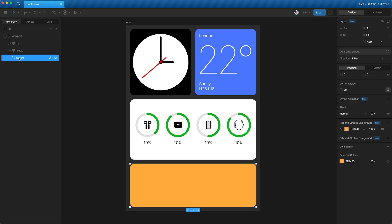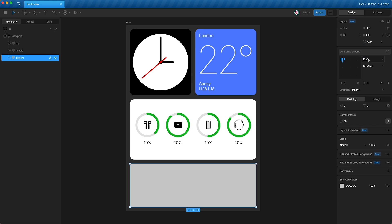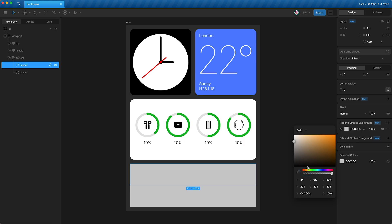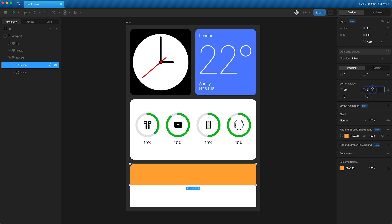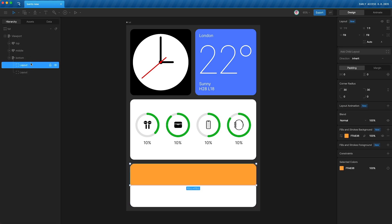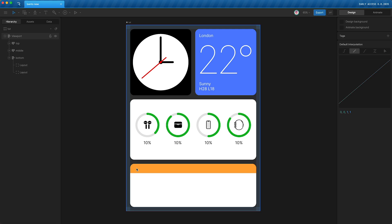For the bottom section, highlight 'bottom', delete its background, create two child layouts, and convert it to a column. Set the top child to yellow and the bottom to white. Round only the top two corners of the top layout: unlink the corner radius and set 30 pixels on just those corners. Do the same on the bottom layout — unlink and set 30 by 30. Then set the top layout to a fixed pixel height of 69.